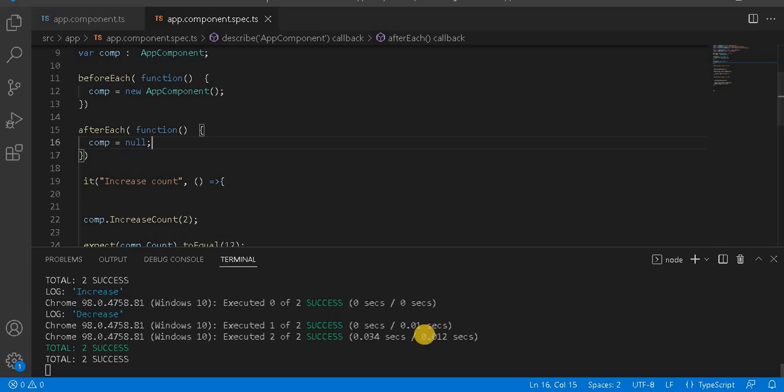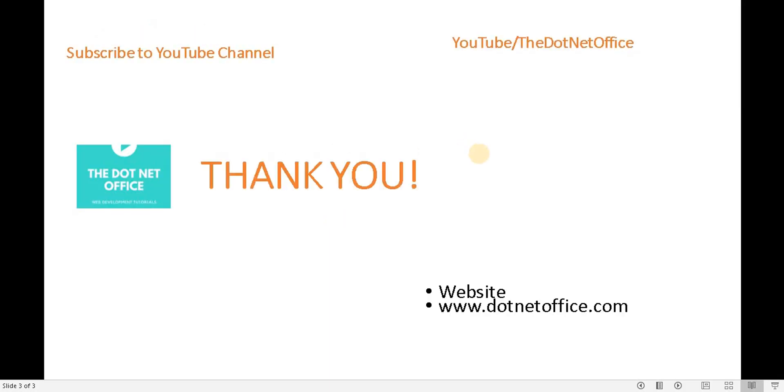That's the use of beforeEach and afterEach. If you have any questions or doubts, please comment. Thank you.